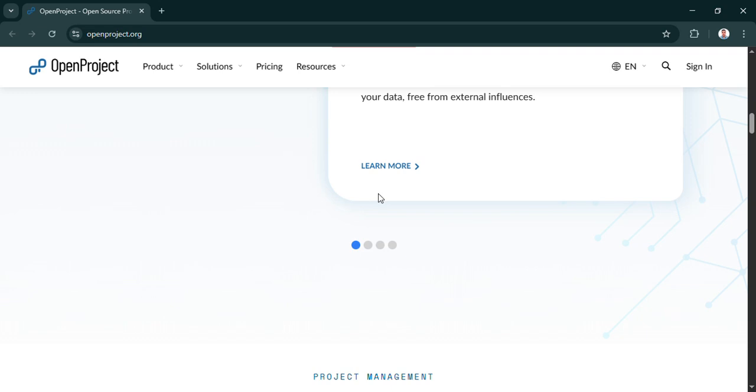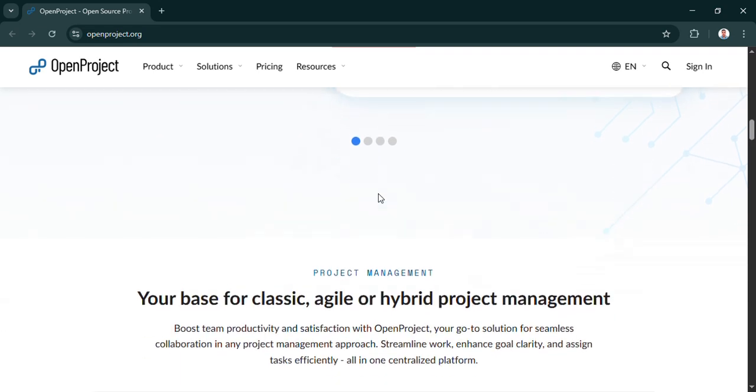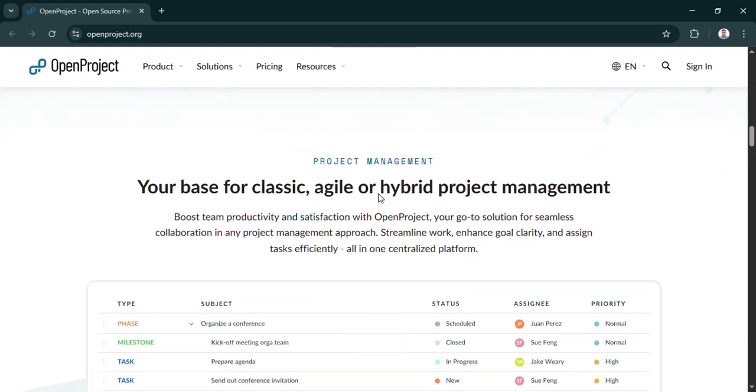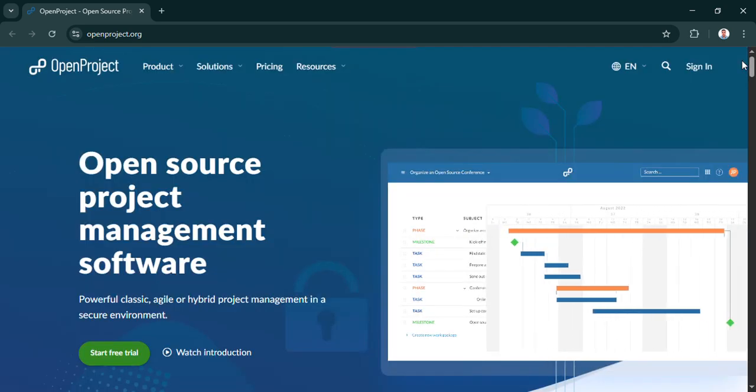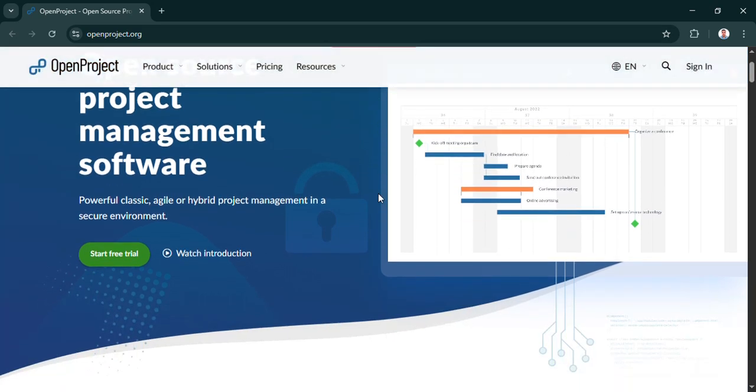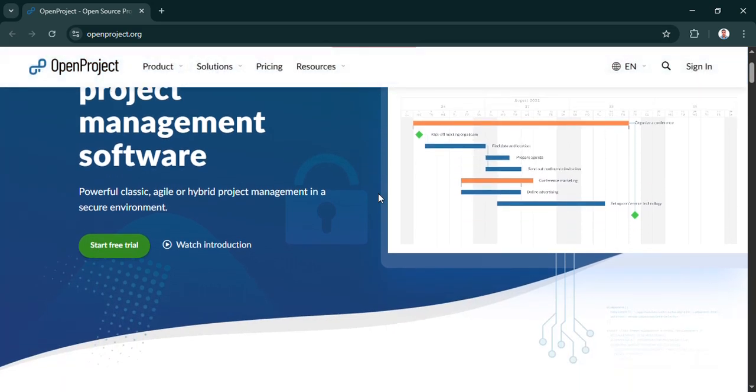Wow. So just like that, really, with Docker and a couple of steps, this powerful, free, self-hosted project management tool is ready to use. It really does make serious project management capabilities much more accessible, doesn't it? It absolutely does. It puts the power back in your hands. And, you know, maybe a final thought to leave you with.